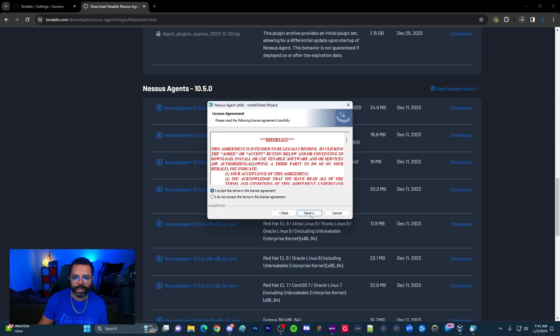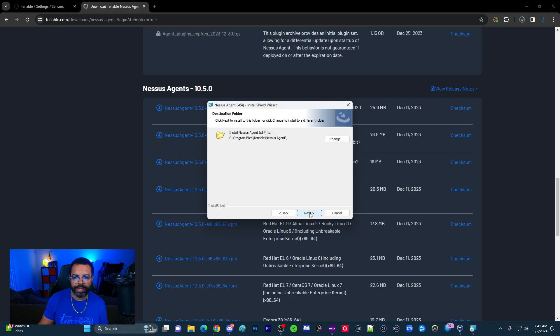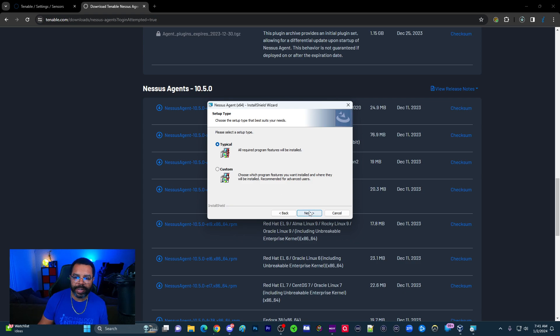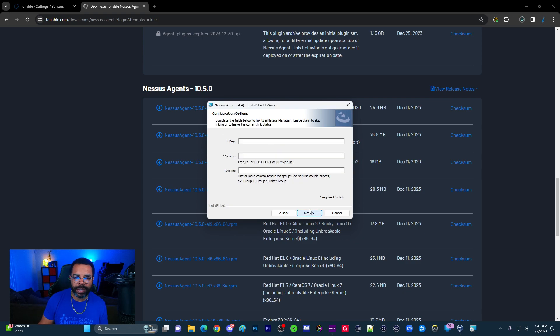It's going to prompt us to do the installation here. Go through, accept the terms, click next. I'm going to do a typical install. Haven't really found a reason to do the custom at this point.